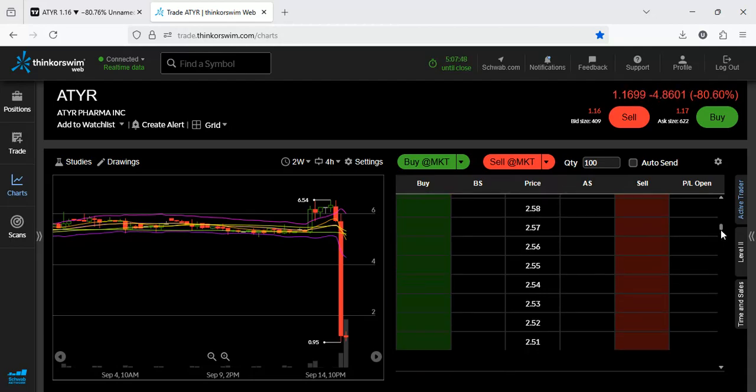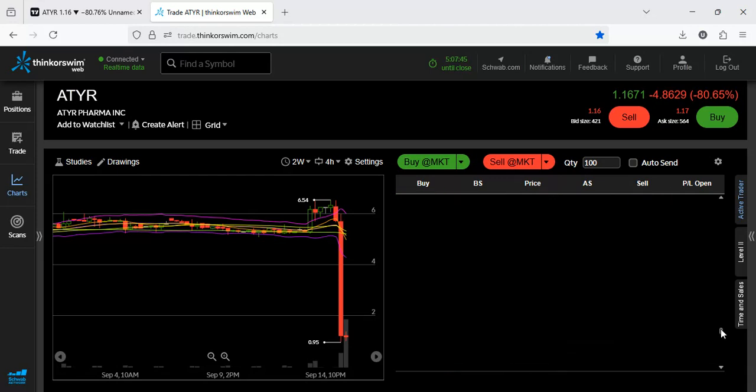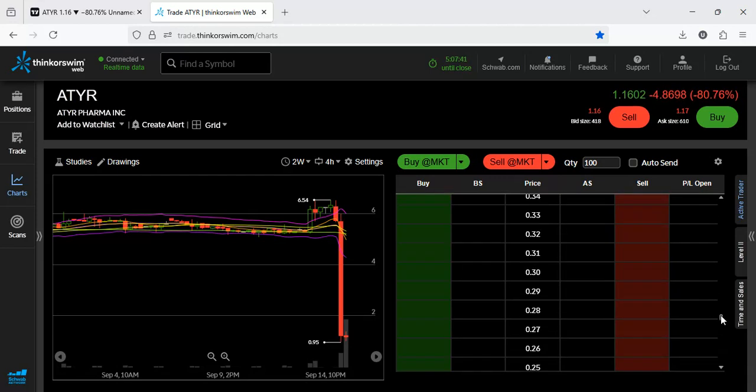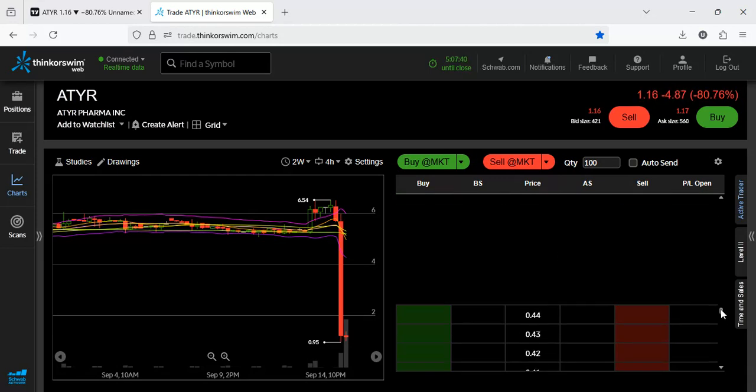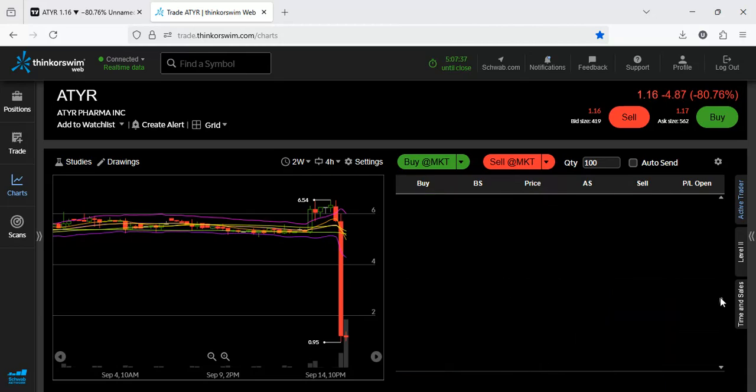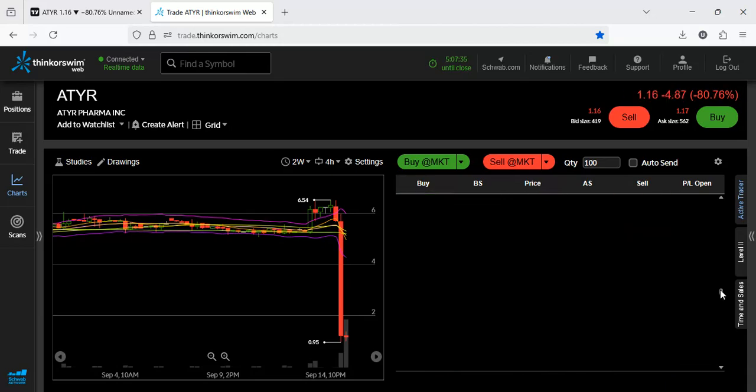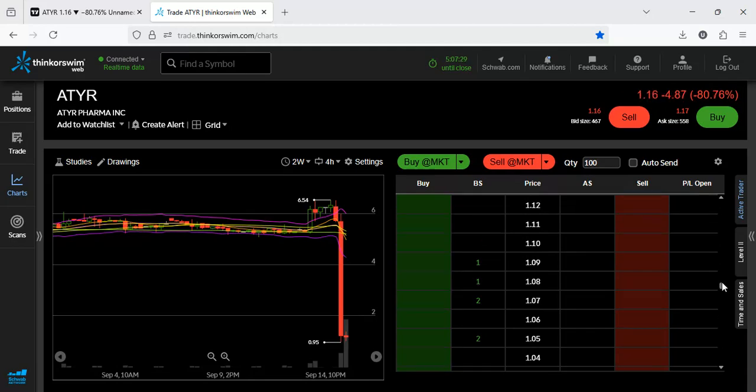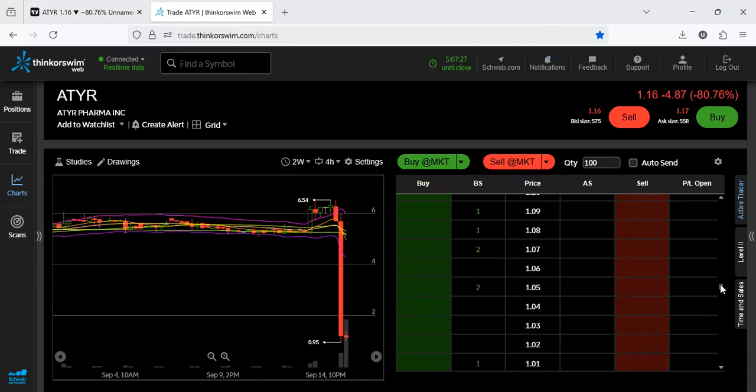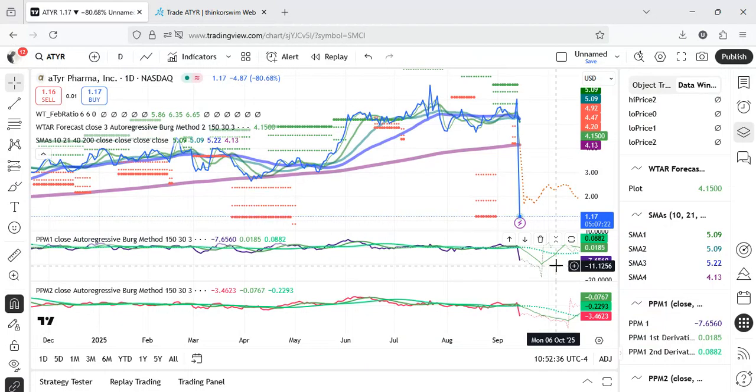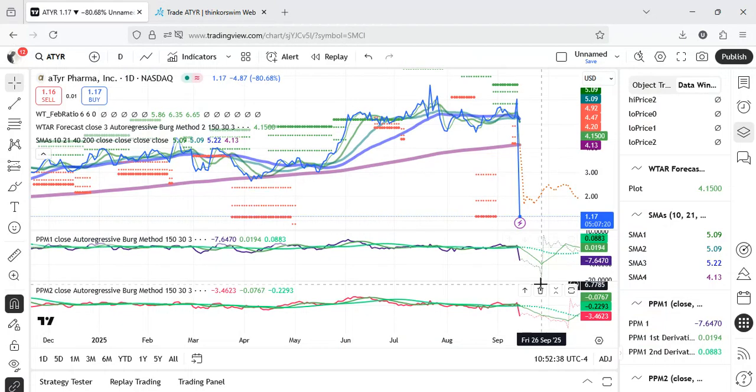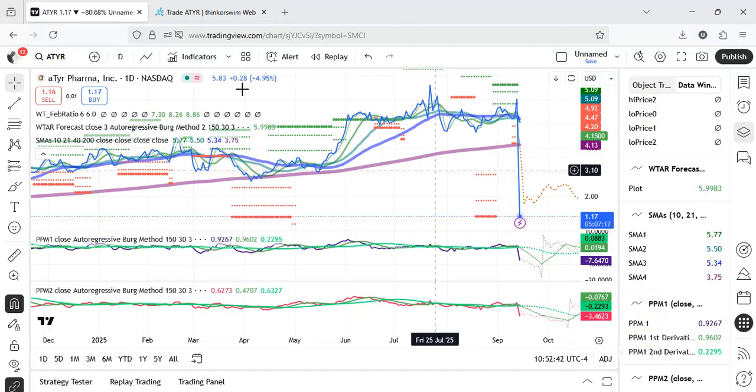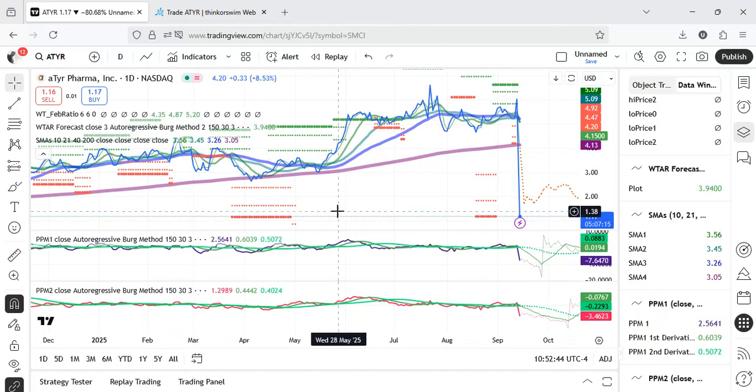I think it's going to continue to decline before it finds a bounce. But the algos are saying that it has found a bottom. It's even lower prices down here. Just have a look and see what you make of the stock. I'll continue to update you.